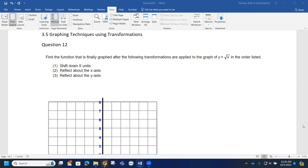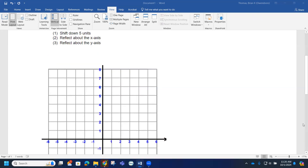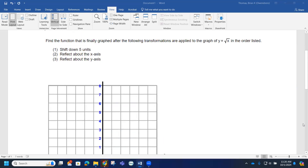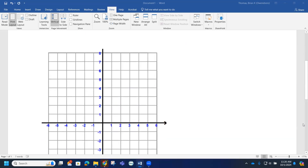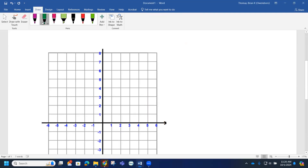Starting with the square root of x, we know that if we graph the square root function, we have the points (0,0), (1,1), and (4,2), and our graph takes on this look here.